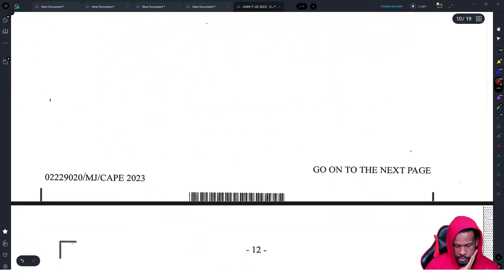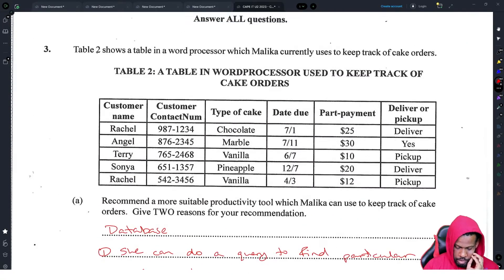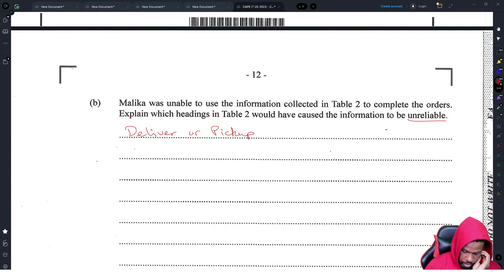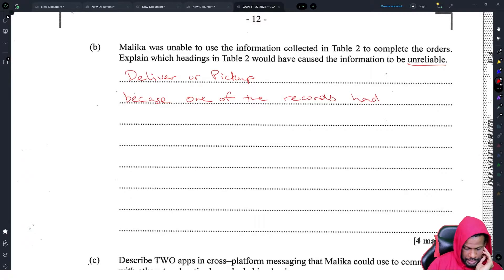Malika was unable to use the information collected in Table 2 to complete the orders. Explain which headings in Table 2 would have caused the information to be unreliable. The 'deliver or pickup' column looks very unreliable because one of the records had 'yes' entered instead of 'deliver' or 'pickup', which is the problem.